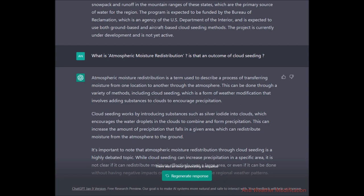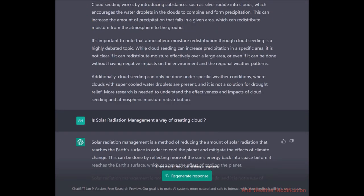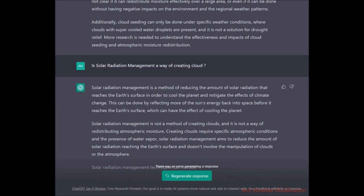I asked: what is atmospheric moisture redistribution, and is that an outcome of cloud seeding? ChatGPT explained that atmospheric moisture redistribution describes the process of transferring moisture from one location to another through the atmosphere, which can be done through various methods including cloud seeding. It then added extra information with 'it's important to note' — a pattern I was beginning to notice.